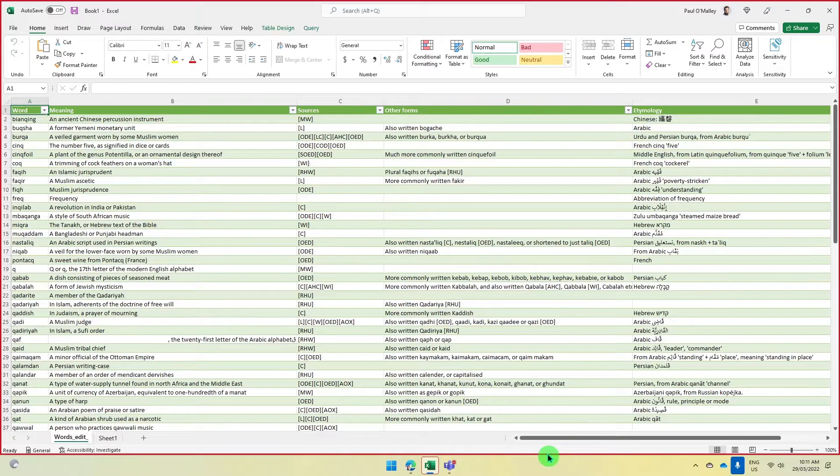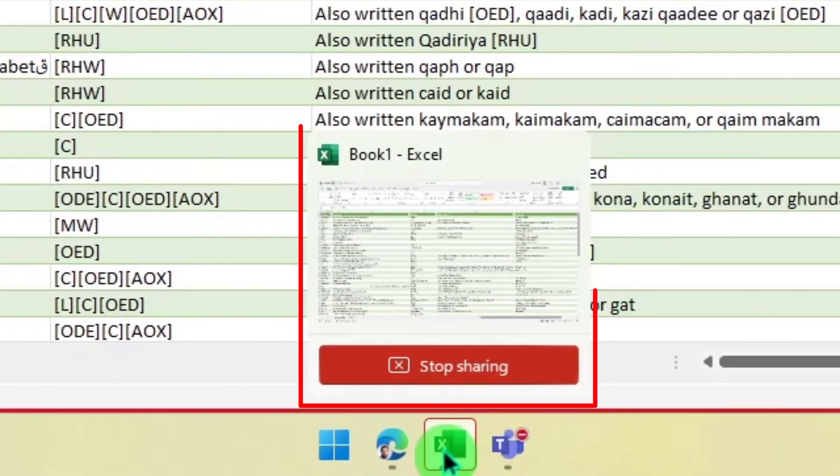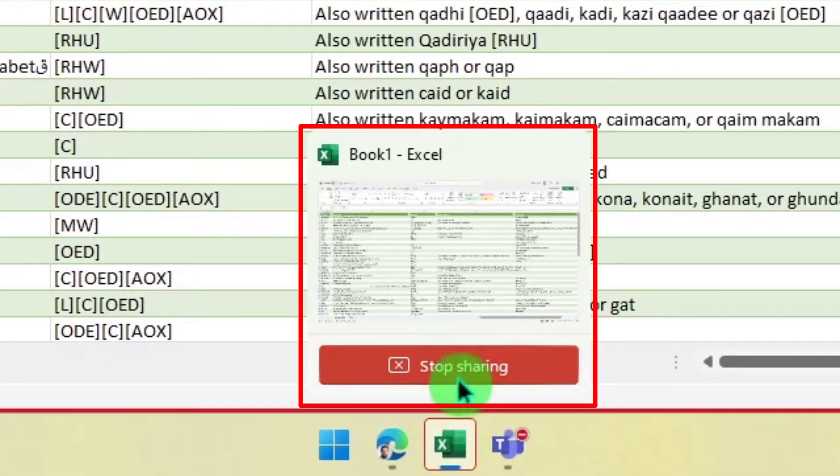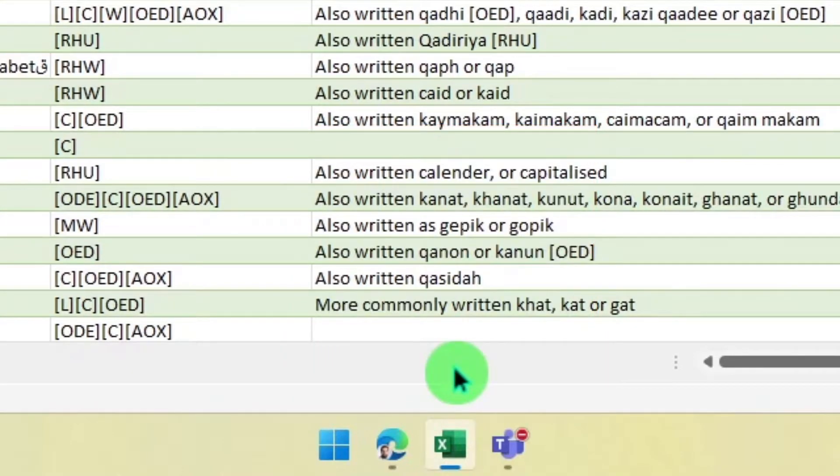I can tell which window is active by the red outline on both the application window and the icon on the taskbar. I also have a quick button where I can stop sharing.